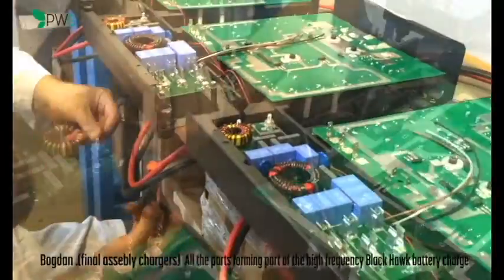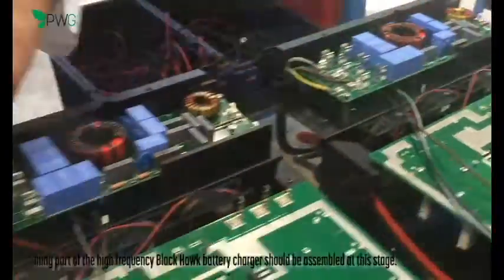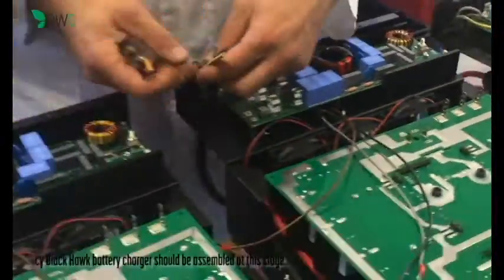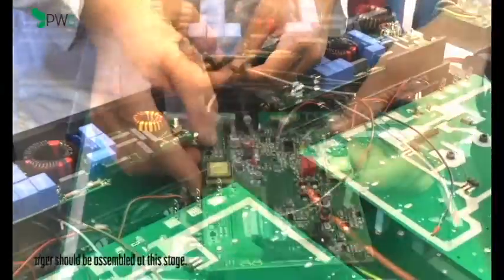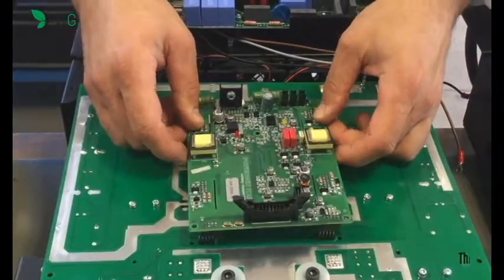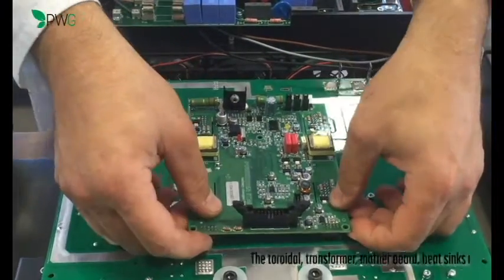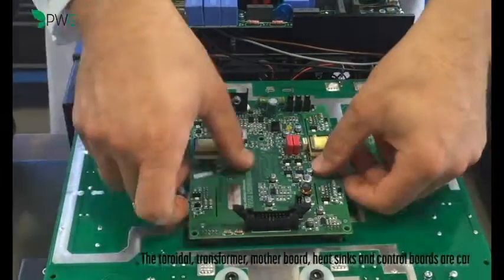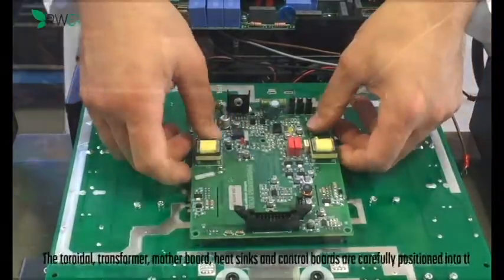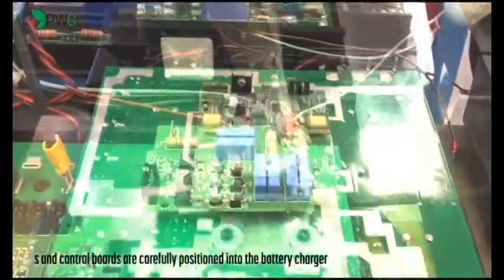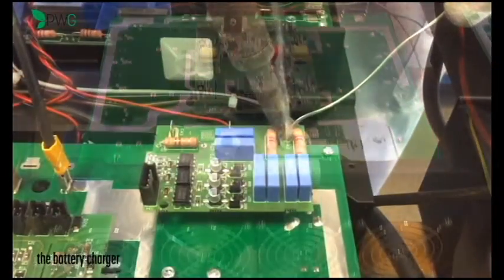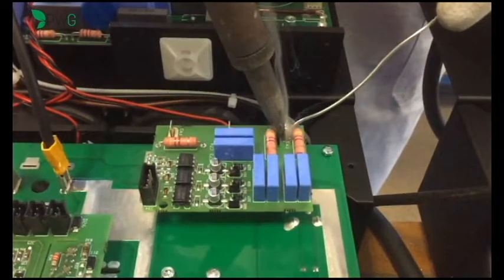In this phase are assembled all the parts that compose the battery load in high frequency: the toroidal, the transformer, the motherboard, the dissipators, and the controls are accurately positioned inside the battery load.